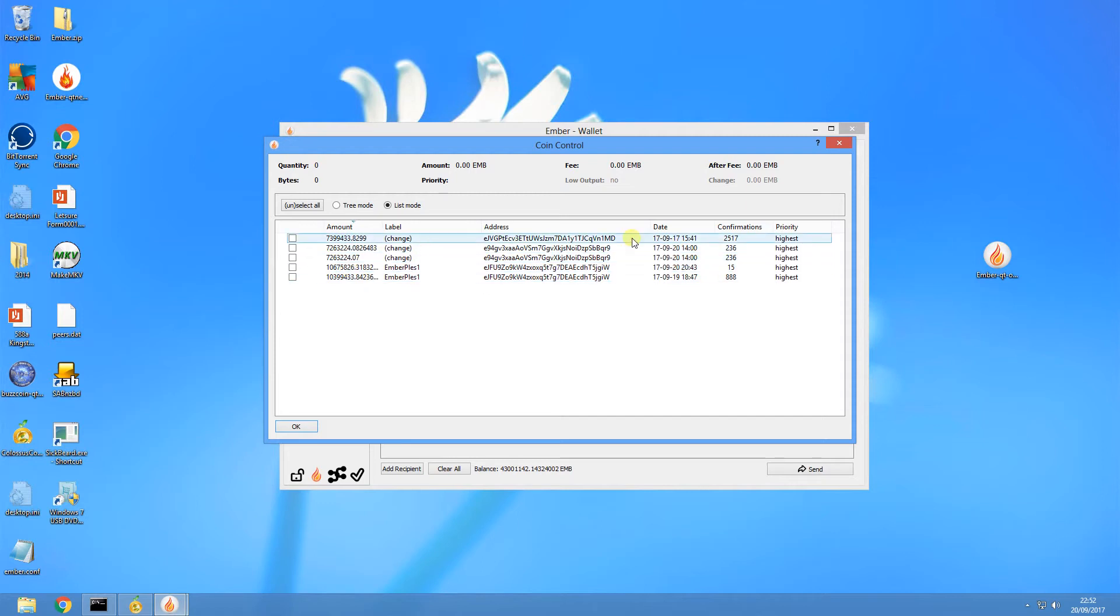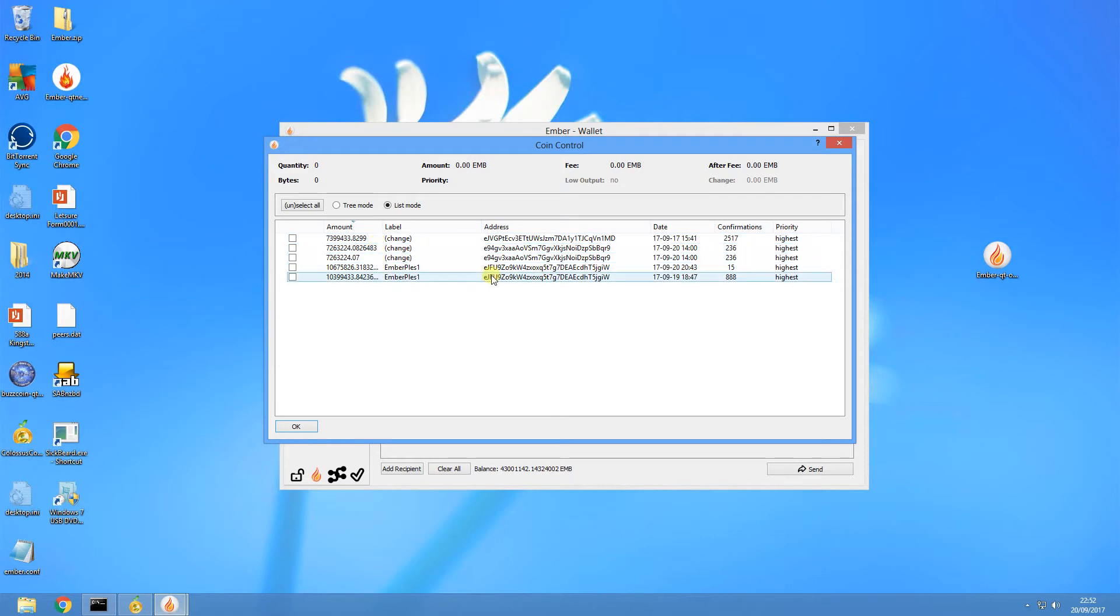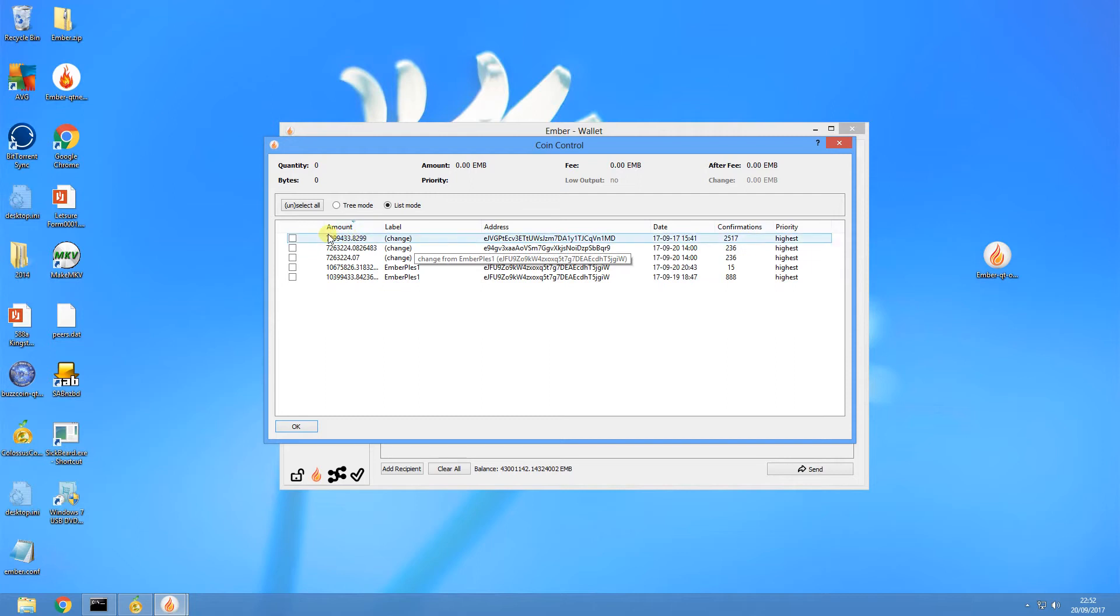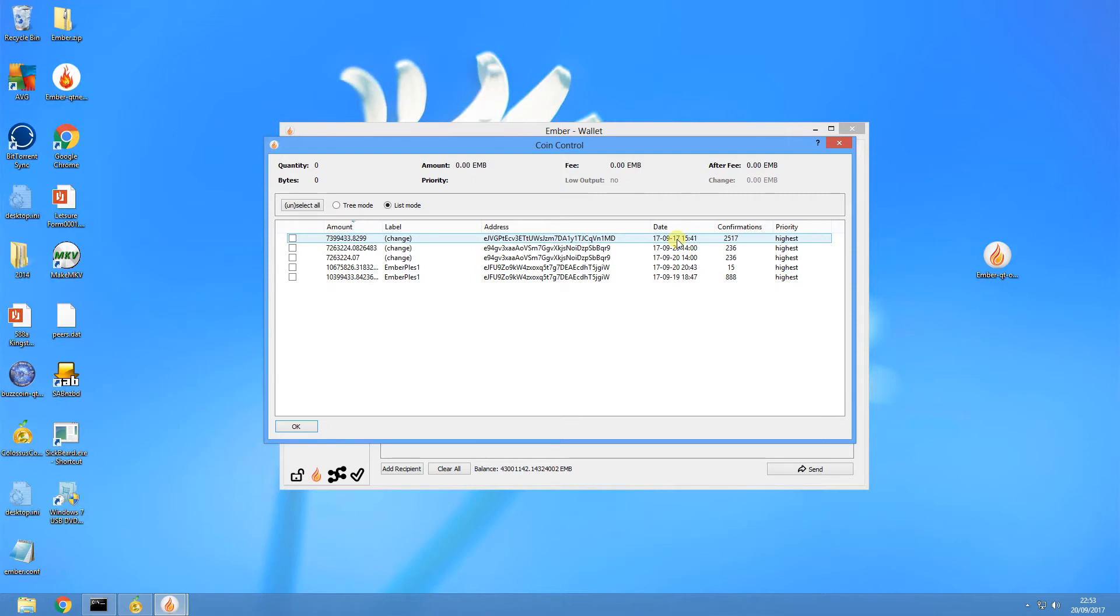Now this is where the 38 million bug actually works. So let's look at my top input there, which is about 7.3 million coin. So that stake input is currently about three days old because it's been in there since the 17th, so that stake is currently probably about 22 million in weight at the moment.